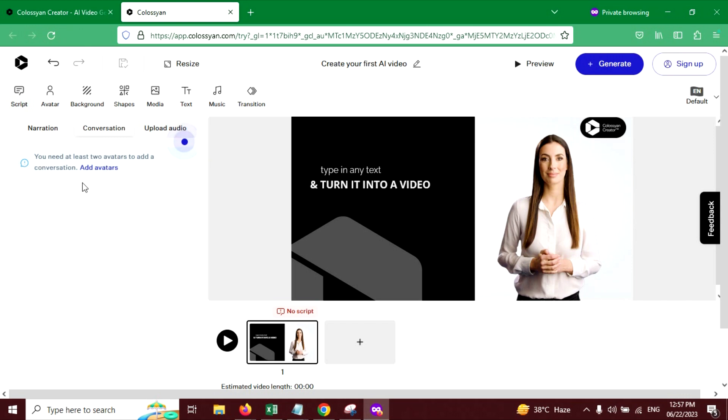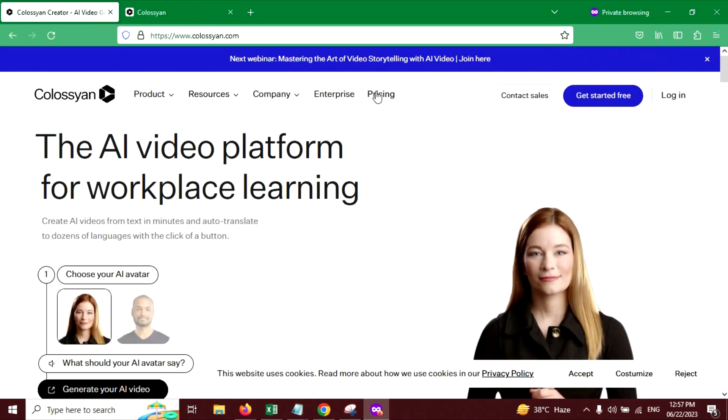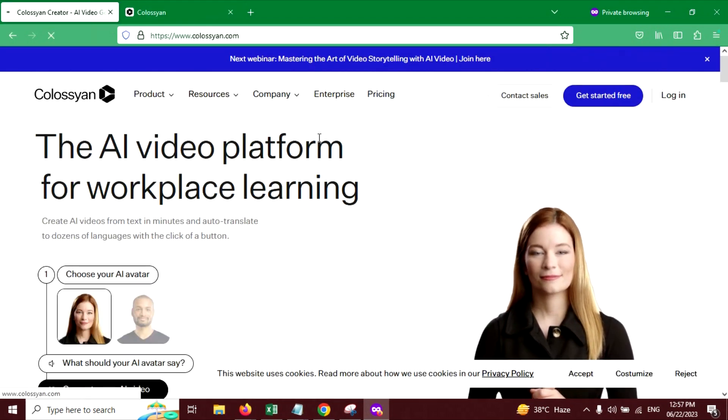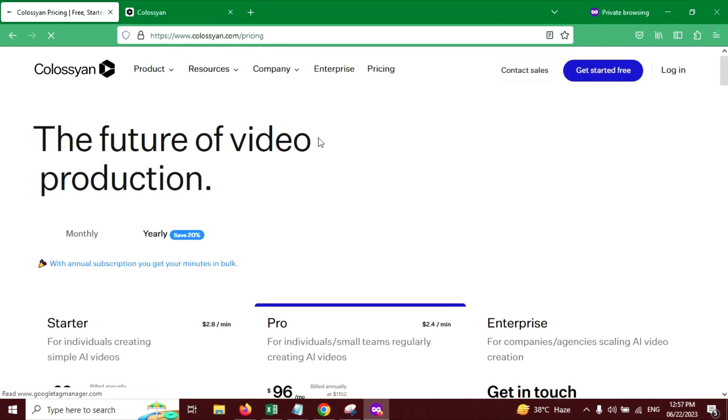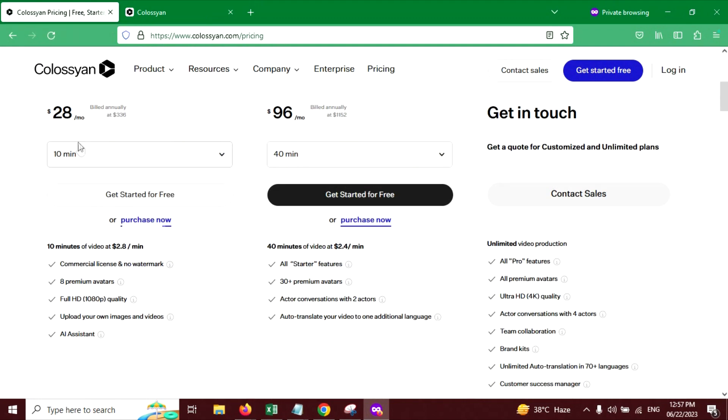You can add up to four avatars with free version. If you want more avatars, then you have to purchase a paid plan. And you will get multiple other features mentioned here.